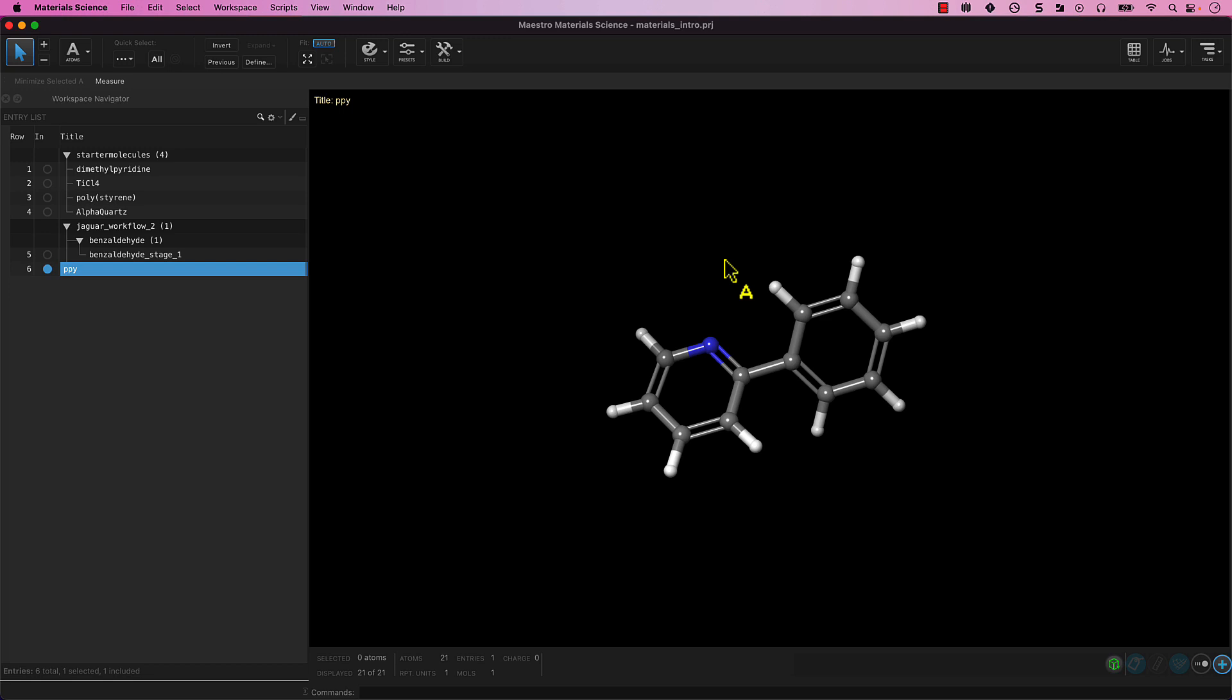Our current structure can be modified in many ways. For example, you could reopen the 2D Sketcher and change this entry. In addition, there are tools for working in three dimensions. Let's suppose we wanted to add another phenyl ring adjacent to the nitrogen atom to generate 2,6-diphenylpyridine.